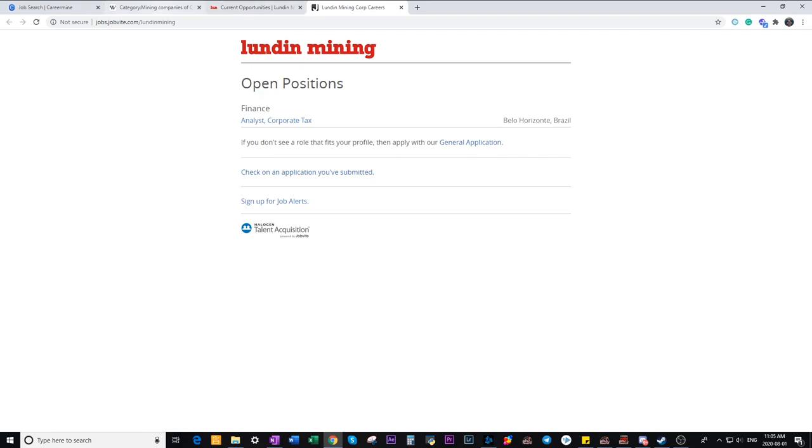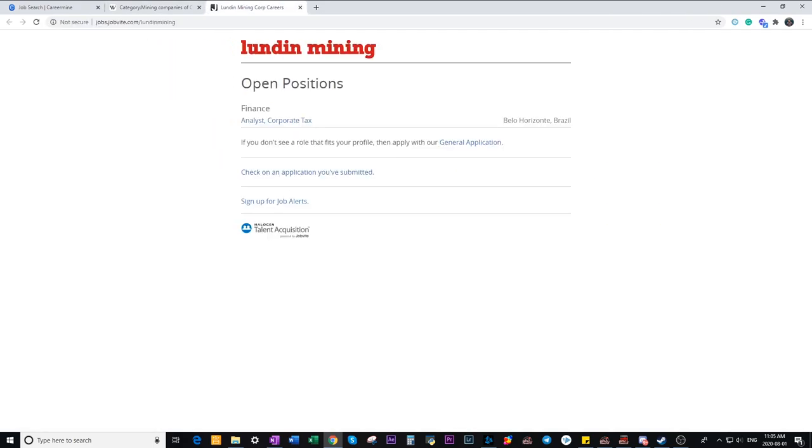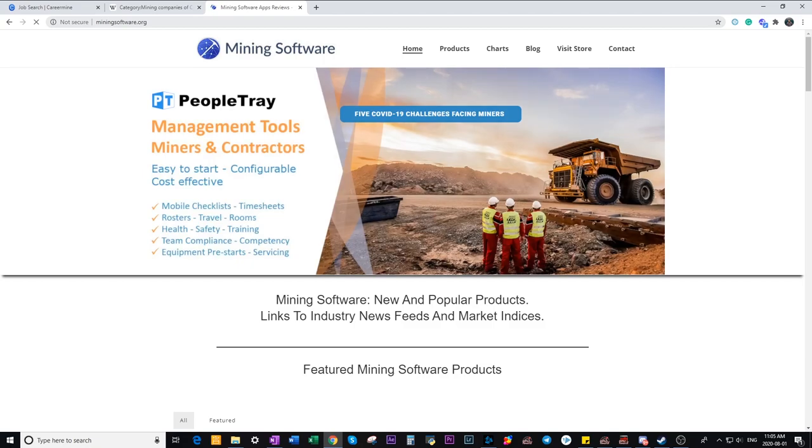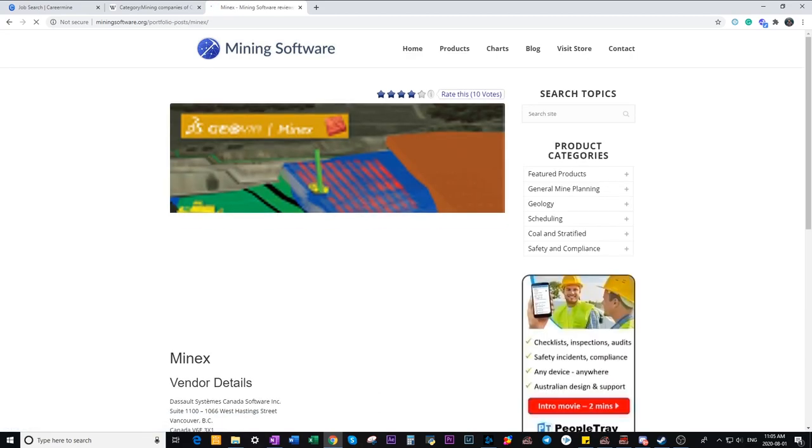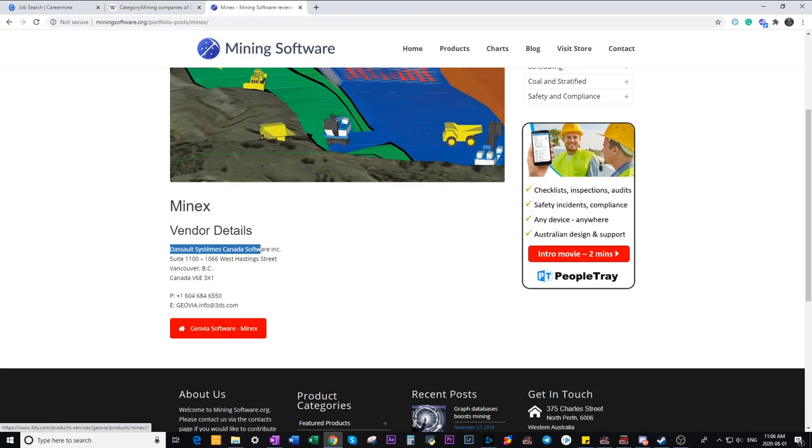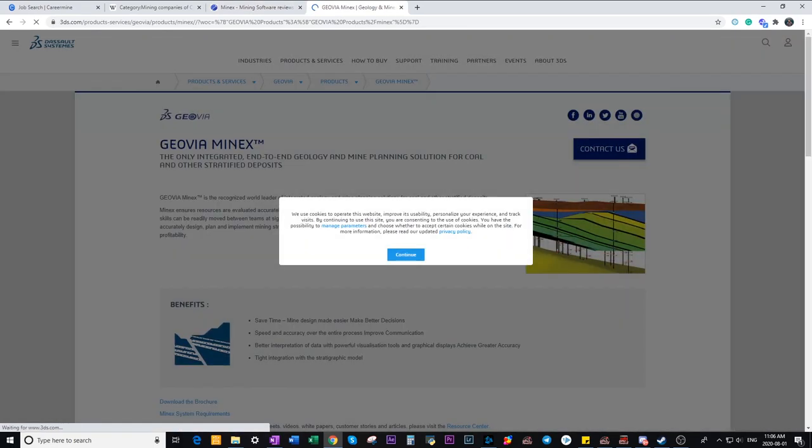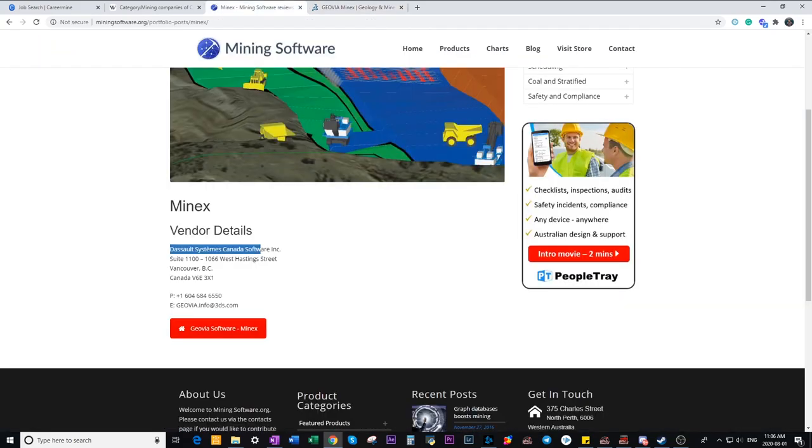Another way is to look through a list of software companies. So a good website for that is miningsoftware.org and similar to what we did before with the Wikipedia page you want to go to products and go through each of them get to their careers website page. You can click this button here that leads them directly to the website and find the careers page and look for job openings and once again you want to bookmark them so you can access them easier later on.